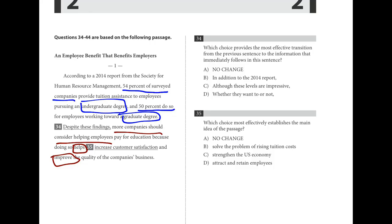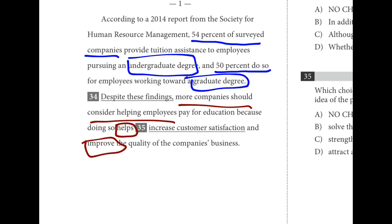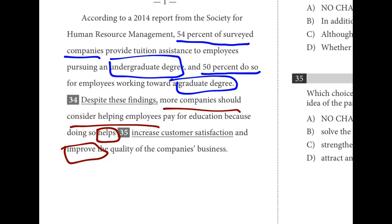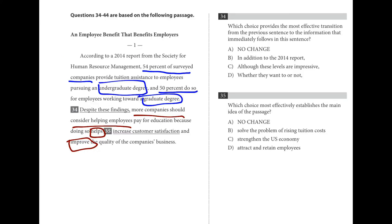Number thirty-four starts off with a transition question. Everything before the transition talks about how companies do provide tuition assistance to employees pursuing different types of degrees. Everything after talks about how more companies should do this because it helps and improves their business. C is the best choice because it's saying 54% and 50% are high, but even more companies should participate because of the benefits.